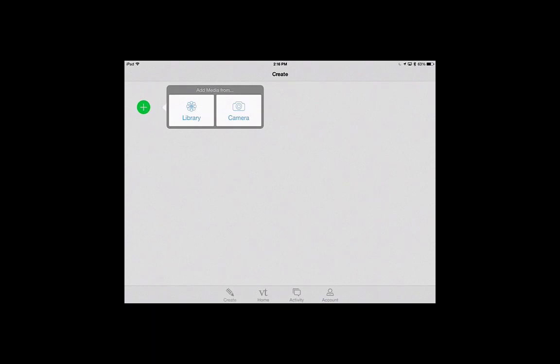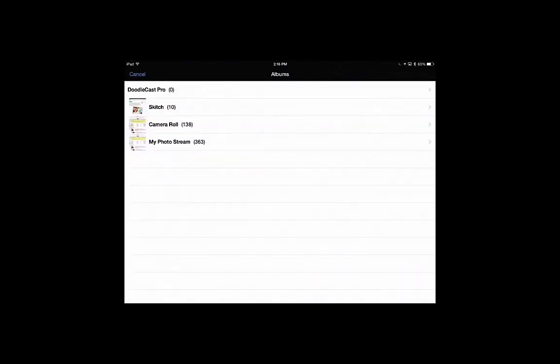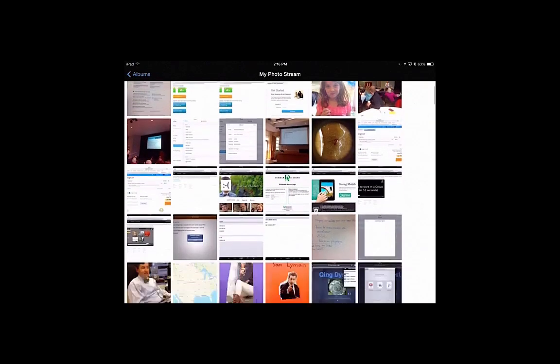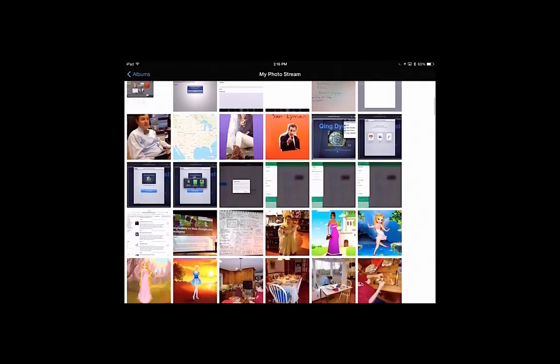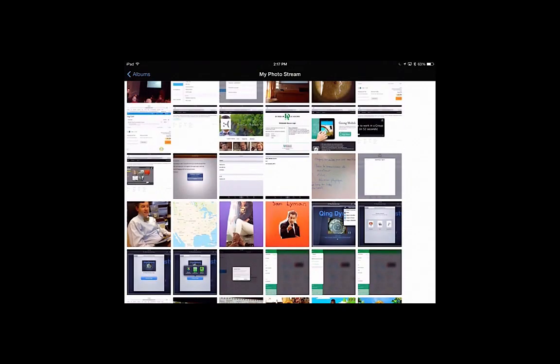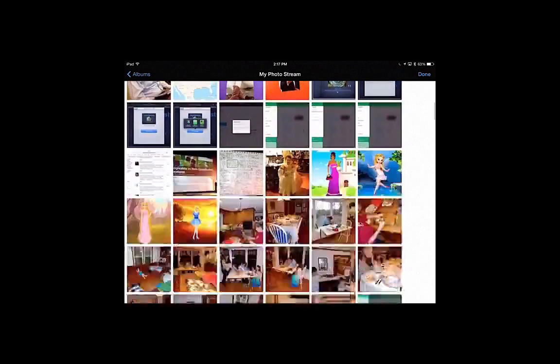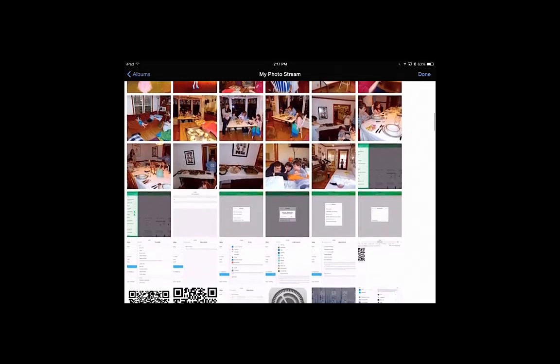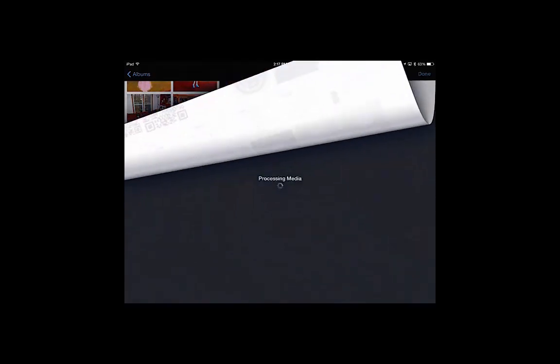If you press the green circle, the plus sign allows you to access something from your library or camera. I'm just going to go to my PhotoStream and see what I can find. Here's a Shibboleth picture. You see I get a little blue checkmark. I can add more pictures. I'm just going to press Done to add one picture.